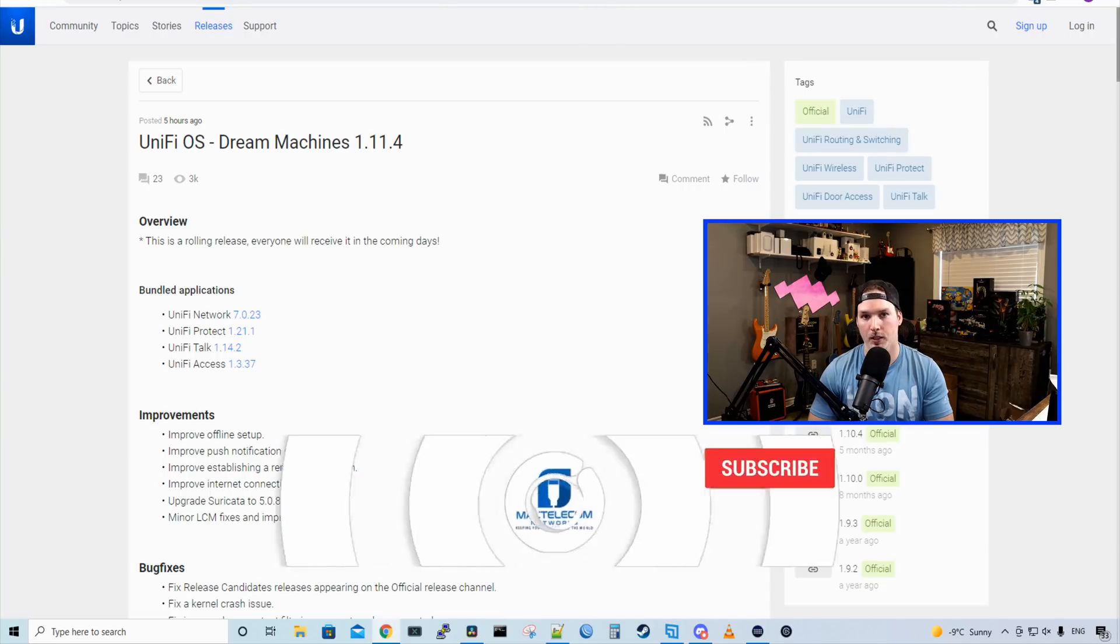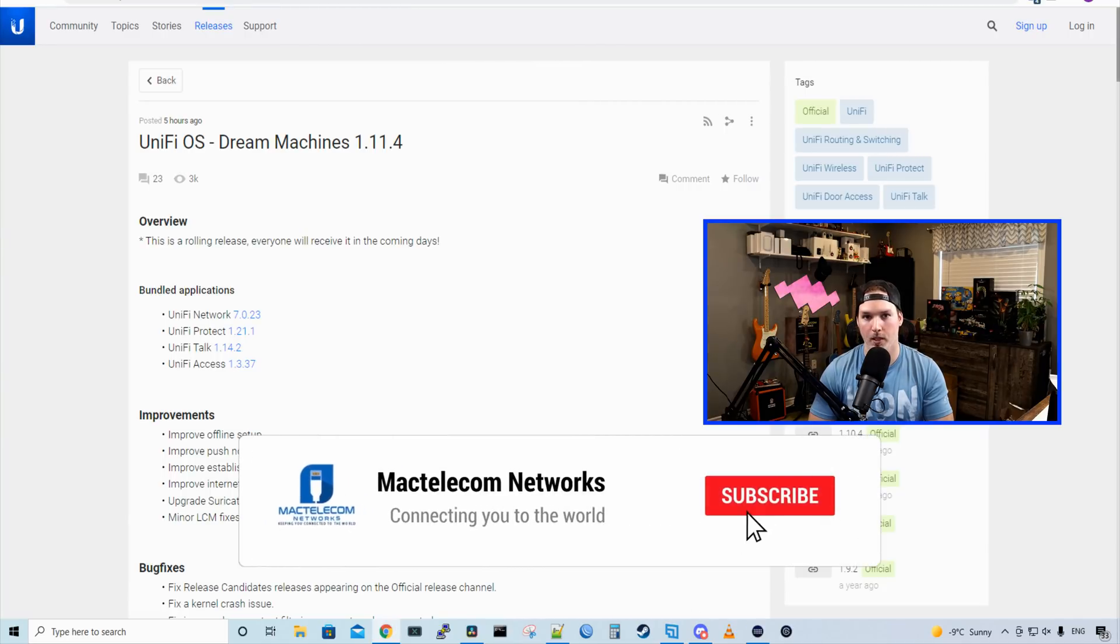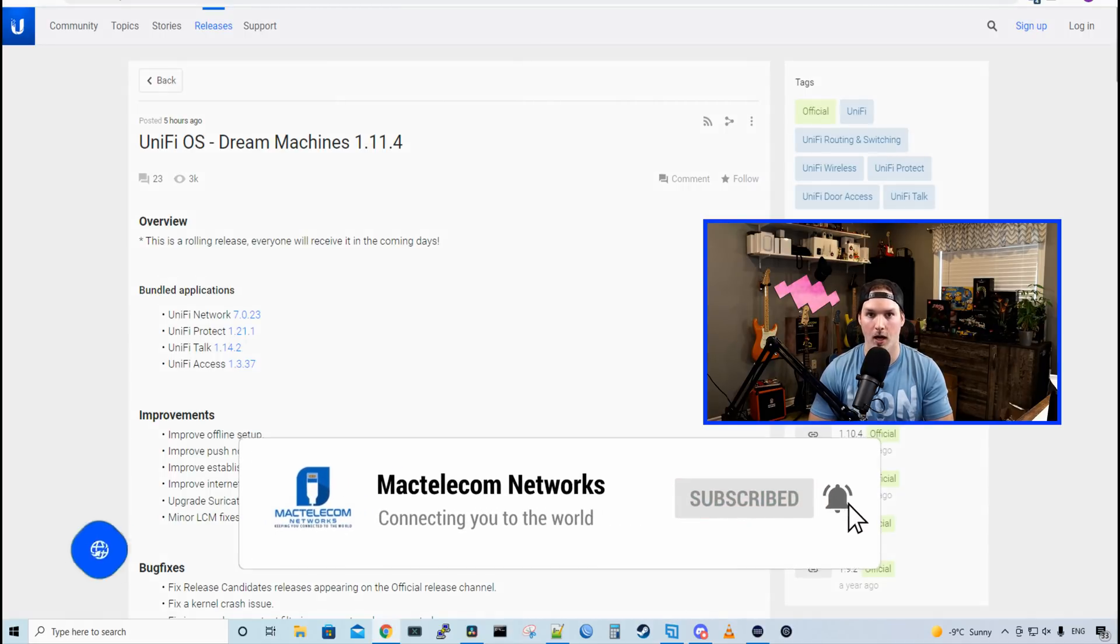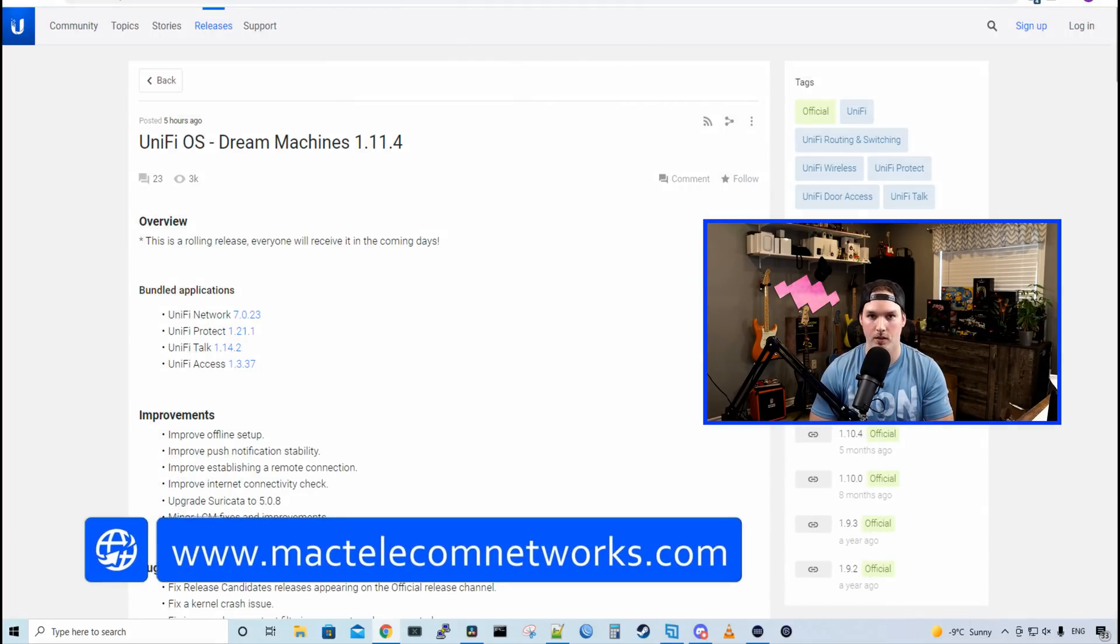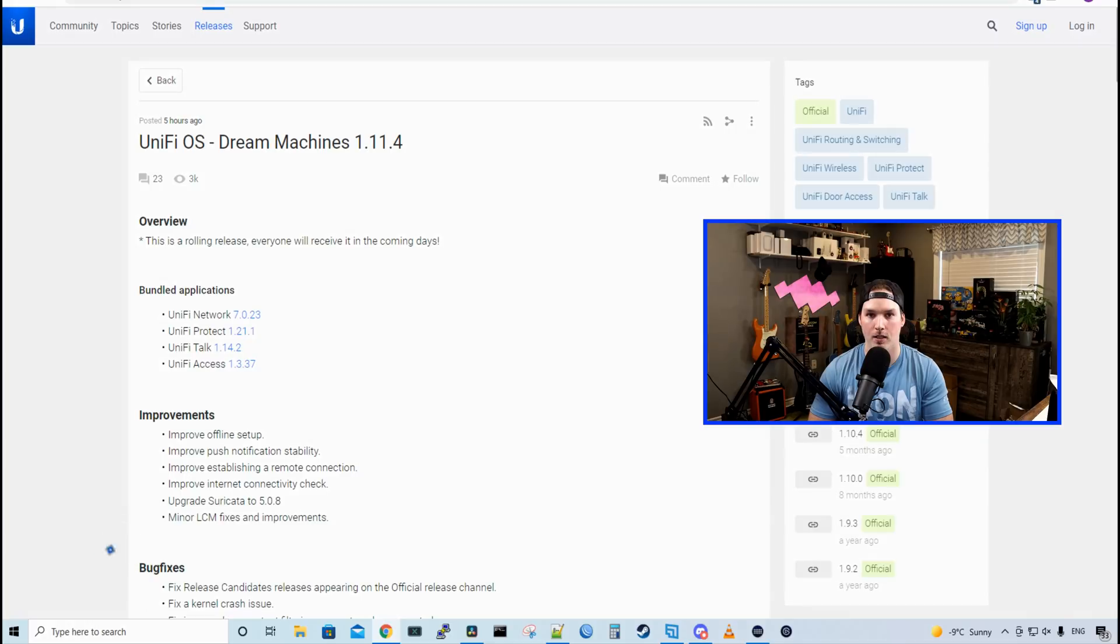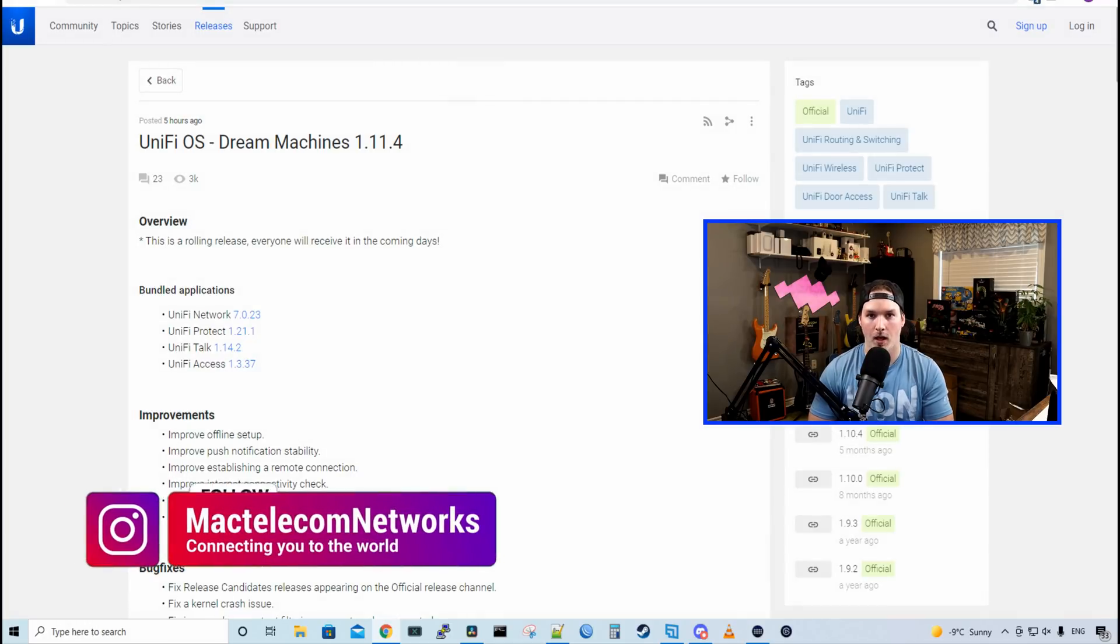If you're new here, please hit the subscribe button, make sure to hit the bell icon. If you'd like to hire me for network consulting, visit www.mactelecomnetworks.com. You'll find us on Instagram at MacTelecom Networks and we have a Discord server and I'll put a link in the description below.